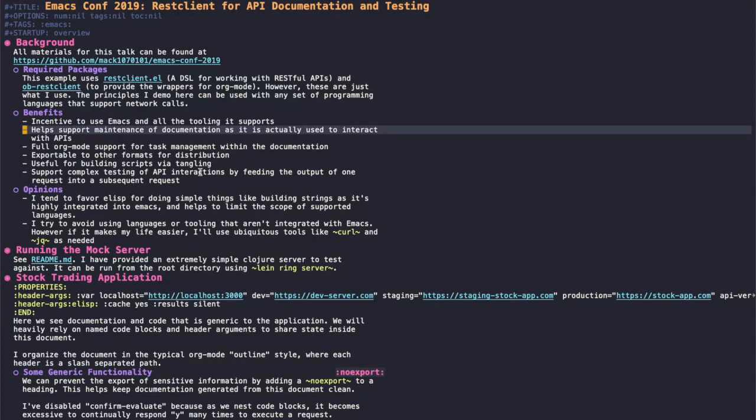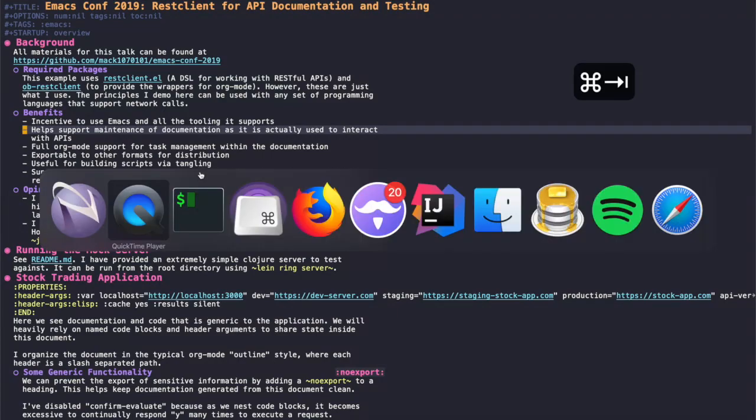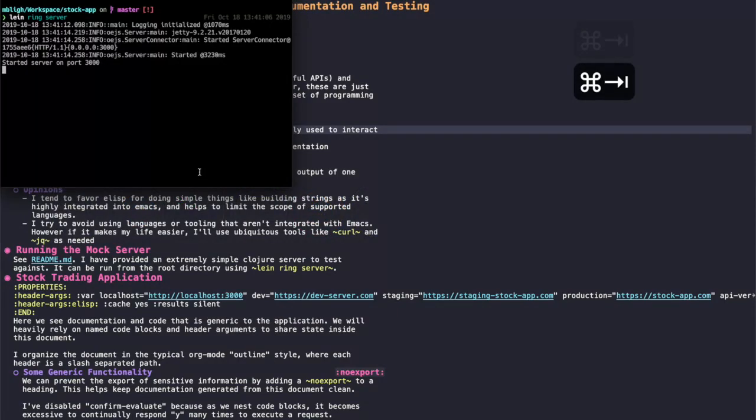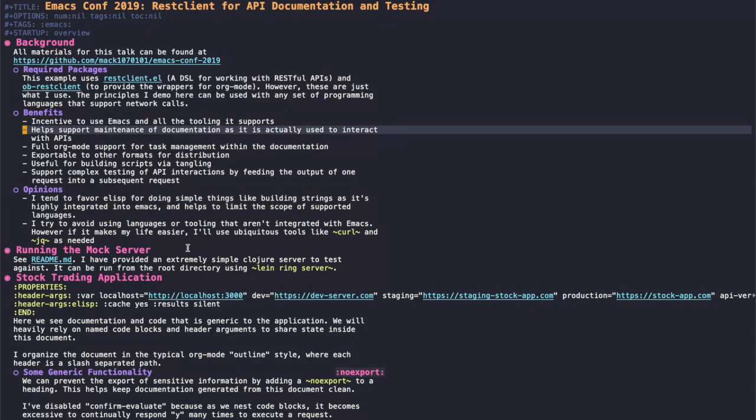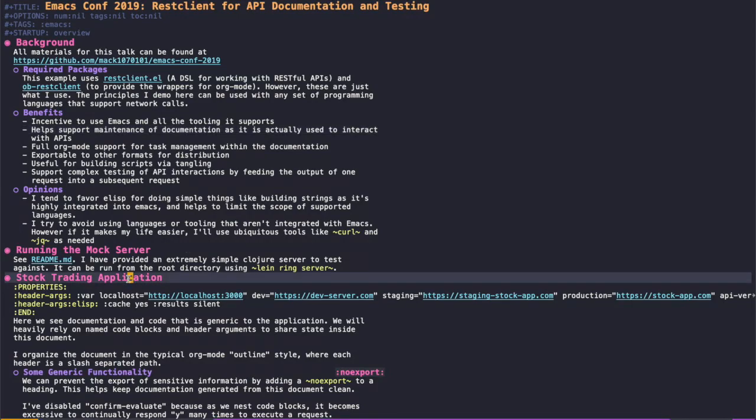I've included a mock server that I already have running here, and you can find details about how to get that set up if you're interested in the repo and link up above. So let's jump right in.